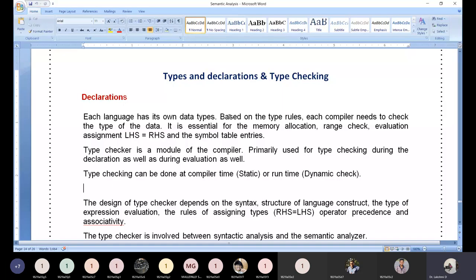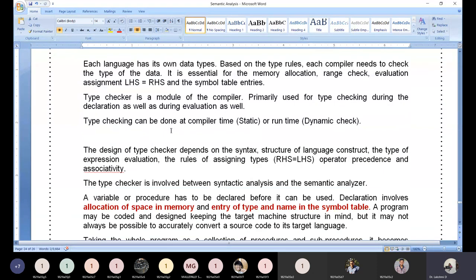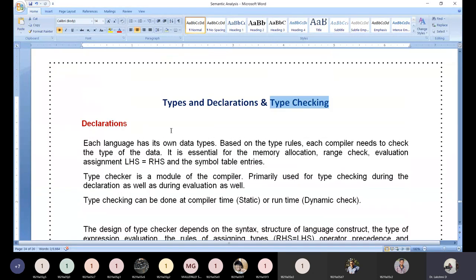Today we are going to discuss types and declarations, specifically type checking. Declaration itself means type declaration only, so ultimately we are going to look at declarations and type checking. This is the last topic of unit 4 discussion. Each language has its own data type, and we need to understand what options every language provides for data types.